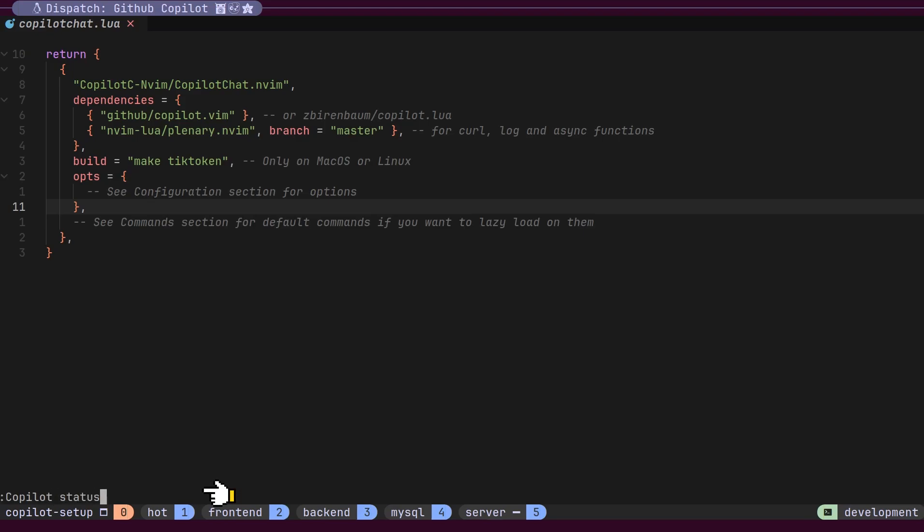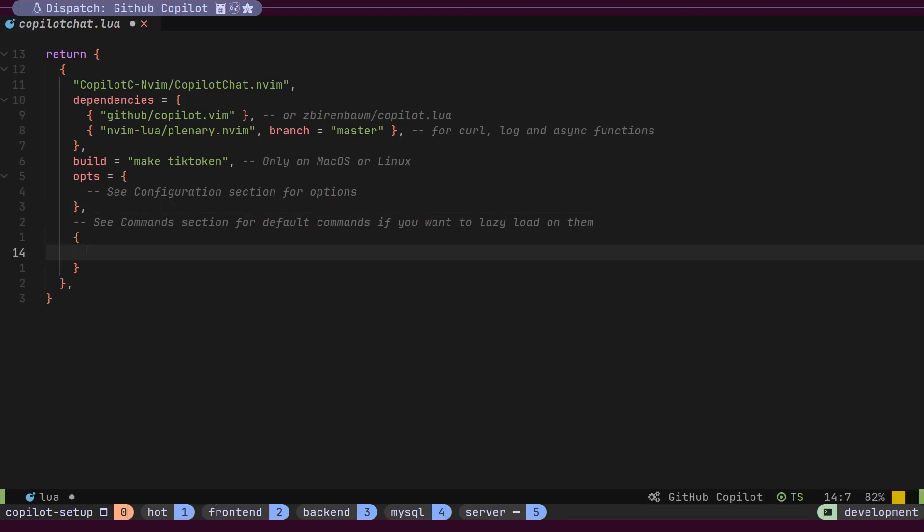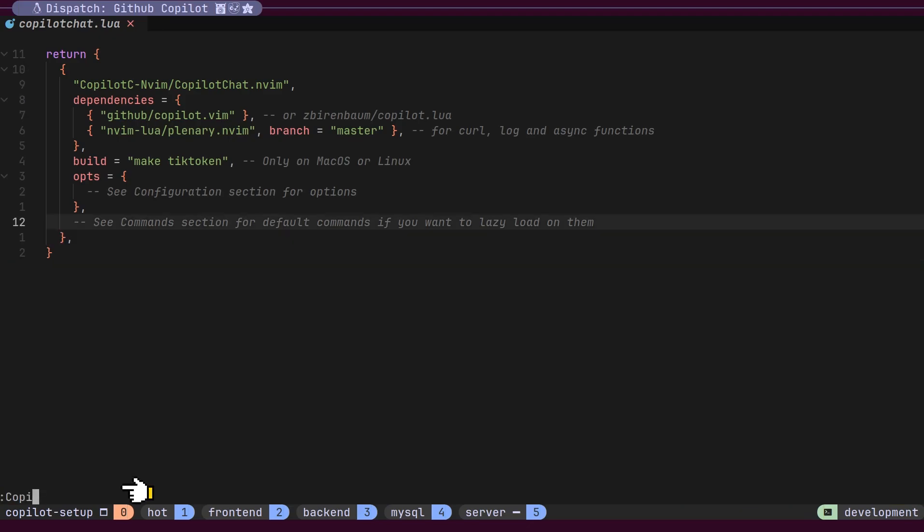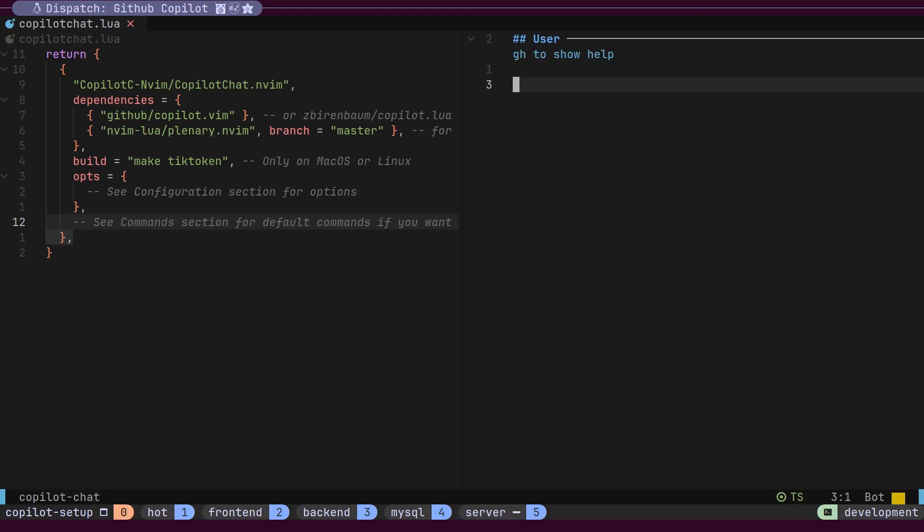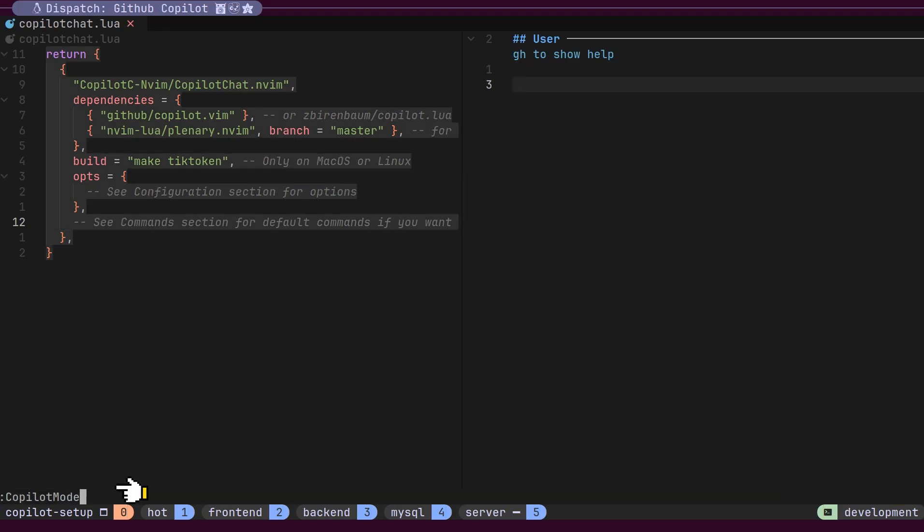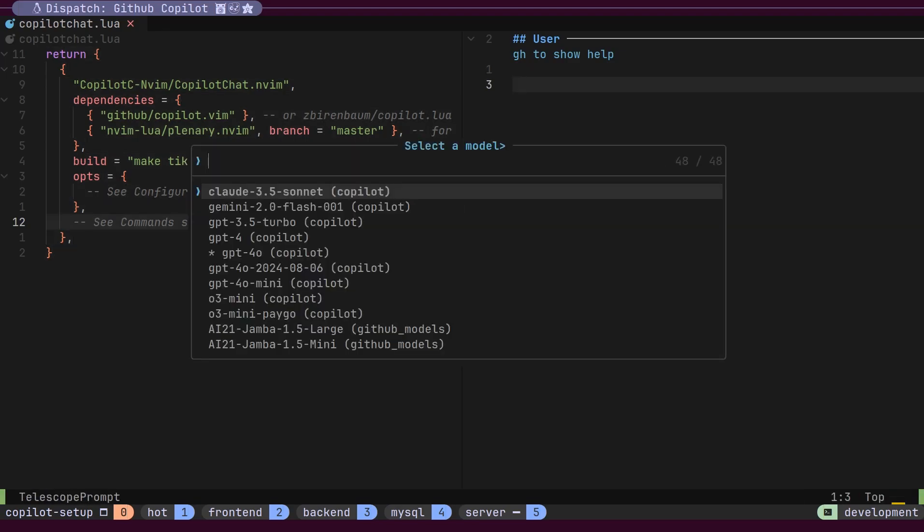Now, when we start typing code, Copilot will automatically make suggestions that we can accept by pressing Tab. Let's open the chat window using the Copilot Chat command. This opens a new split panel on the right side. We can use the Copilot Chat Models command to check all available models that we can use.